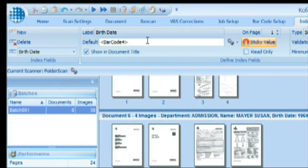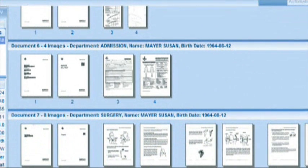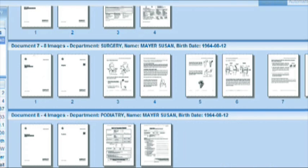Now that we have set up everything, let's have a look again and scan more of those patient records. As you can see, as we read the barcodes, we automatically start a new record.